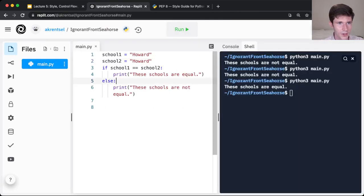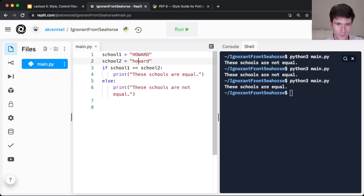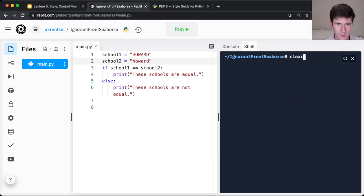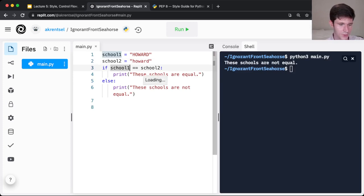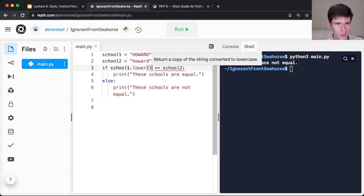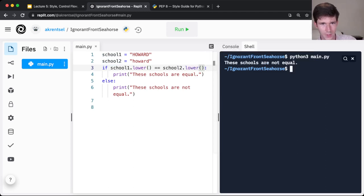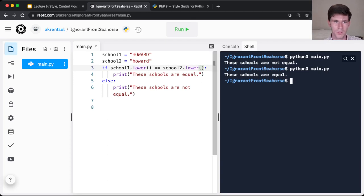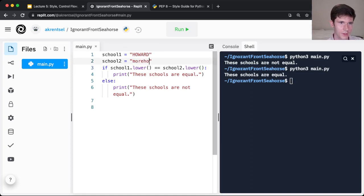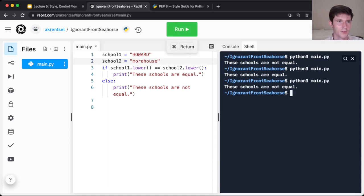Going back here, I can show you how this works. These names are kind of comparing all caps to all lower caps. When I run my code, it says these schools are not equal. If instead of checking if school1 equals school2, I make both of them lowercase, now running this code will make it so that the two schools are equal, because both of these strings will be lowercase. Again, this doesn't help if you put in a different school name. It'll still print not equal, even though they're both lowercase, because the strings are just different.